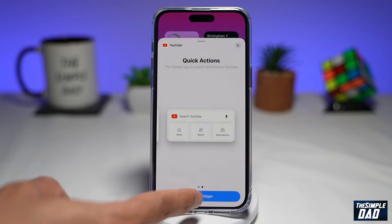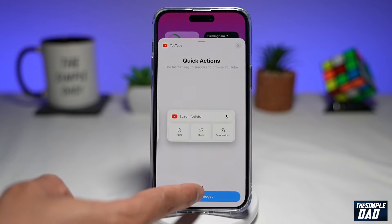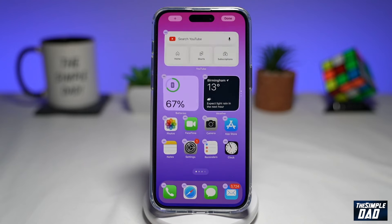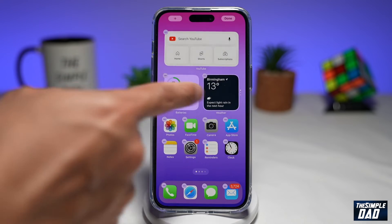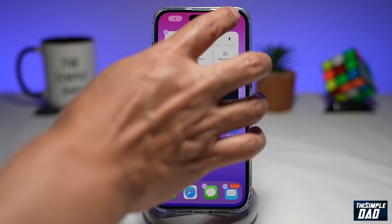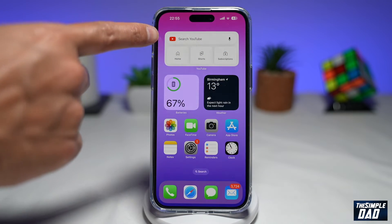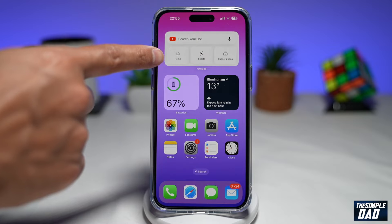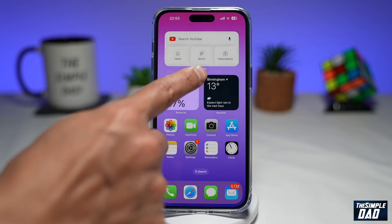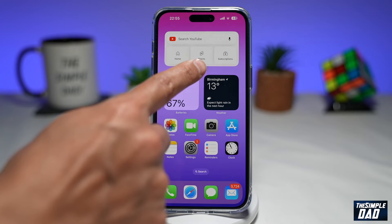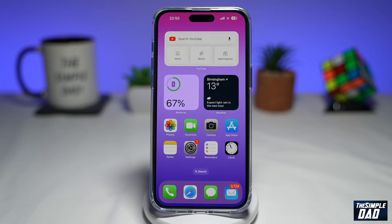Go ahead and tap on add widgets. Now you have a widget where you can search, go to your home, play shorts, or go to your subscription page.